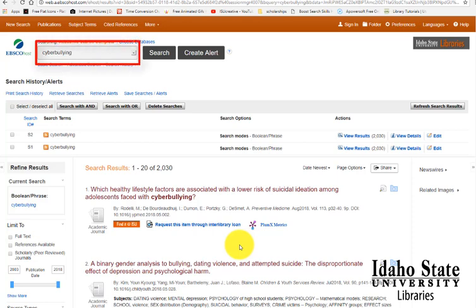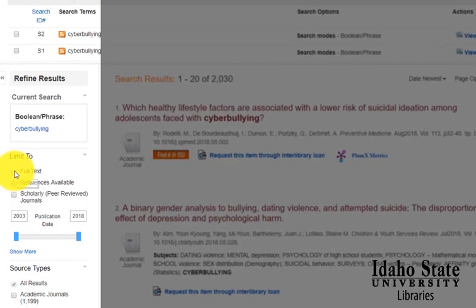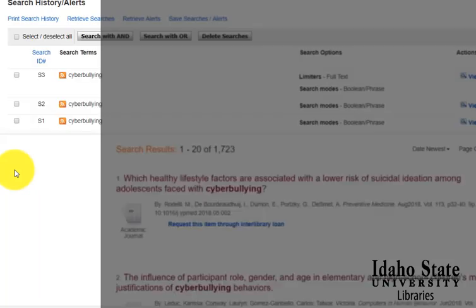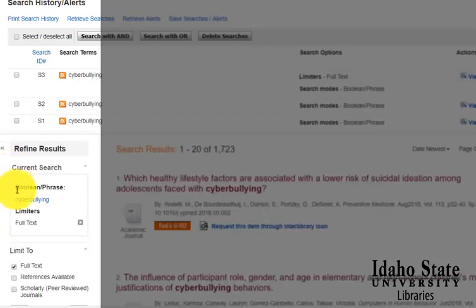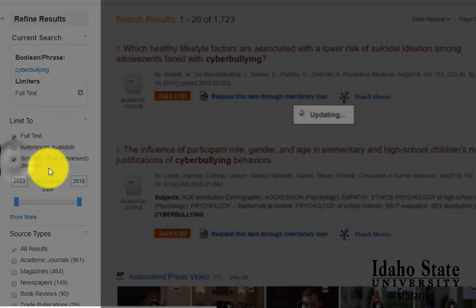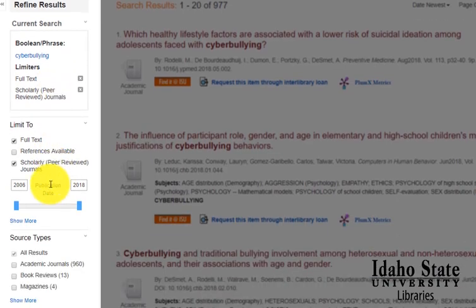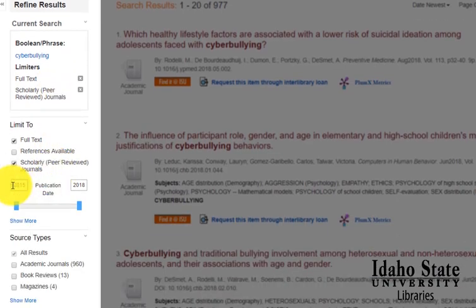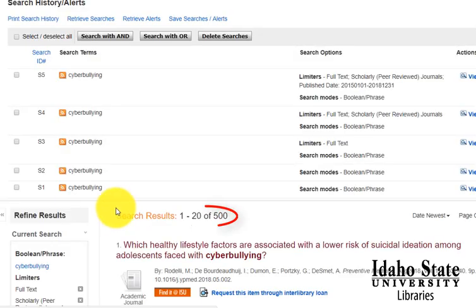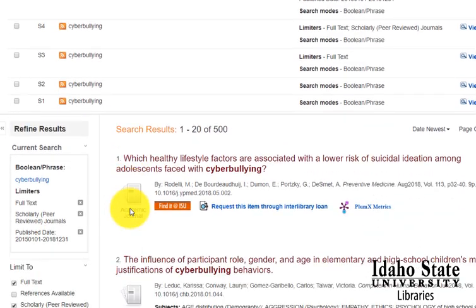We can always begin looking at the results immediately, although sometimes there are too many. So we can limit to full text, we can limit to scholarly, and we can also slide this bar here to get more recent articles — it may be published in the last two or three years. So if we update it, fewer results will be returned to us.